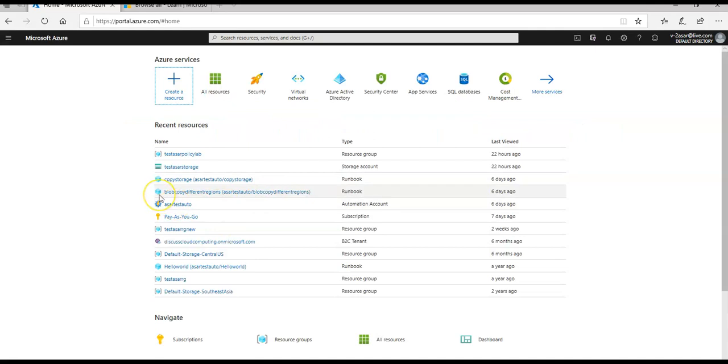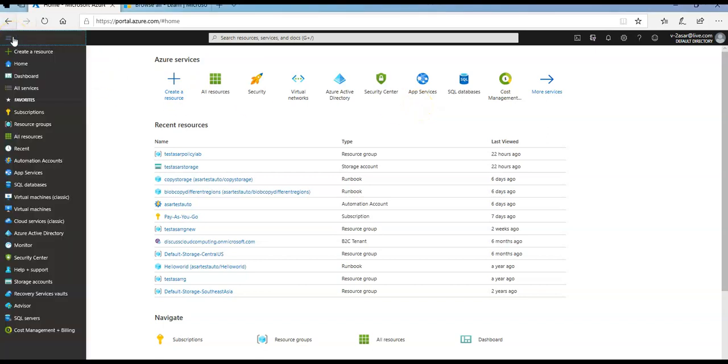Alright, I'm logged on to the portal. If you would go to the subscriptions here, click on subscriptions.